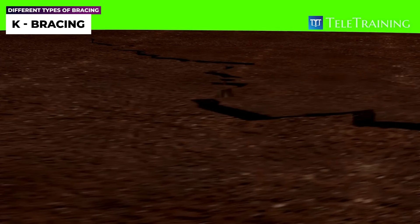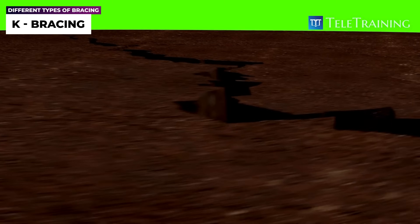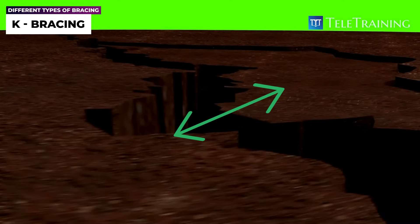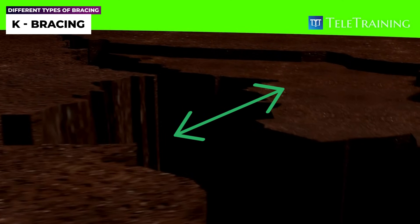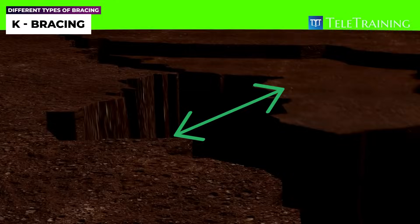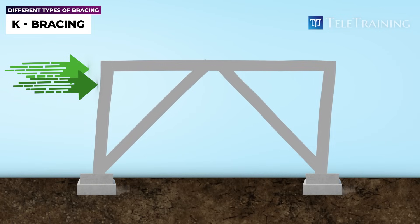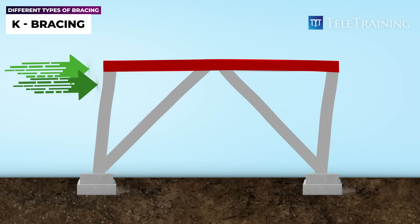If an earthquake occurs, it will cause the entire building to shift back and forth, making the building sway in various directions. To understand this better, let's examine one direction at a time. Looking at this image, you will see that the entire building will deflect to the right in one movement. This will exert a lateral load on this beam here. As this occurs, this member will be pulled, and this member will be pushed against.